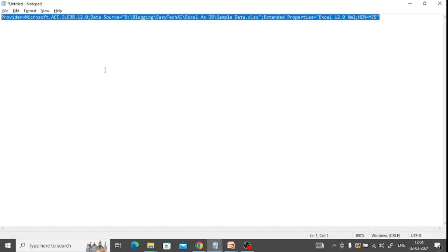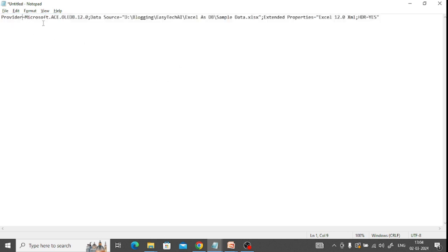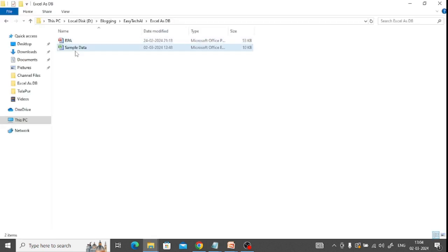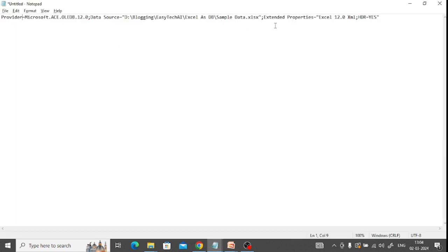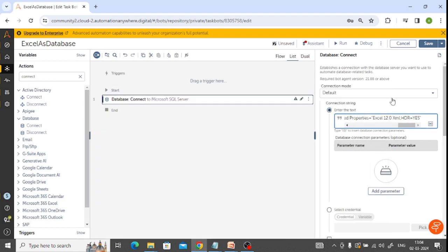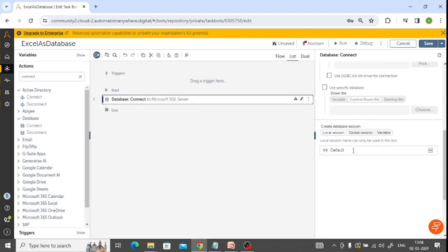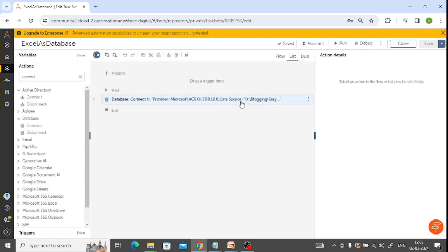Let's see the parameters inside this connection string. The provider is Microsoft ACE.OLEDB.12.0, and the data source is the location of the file - I've shown you where that file is available. We also have extended properties: Excel 12.0 XML, HDR equals Yes. That is the connection string. The second point is we need to provide a session name - for example, 'updating employee data'. The connection is now ready.